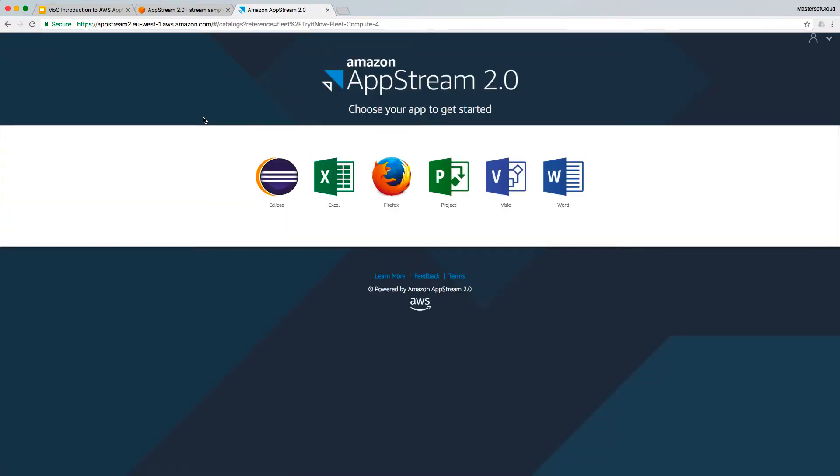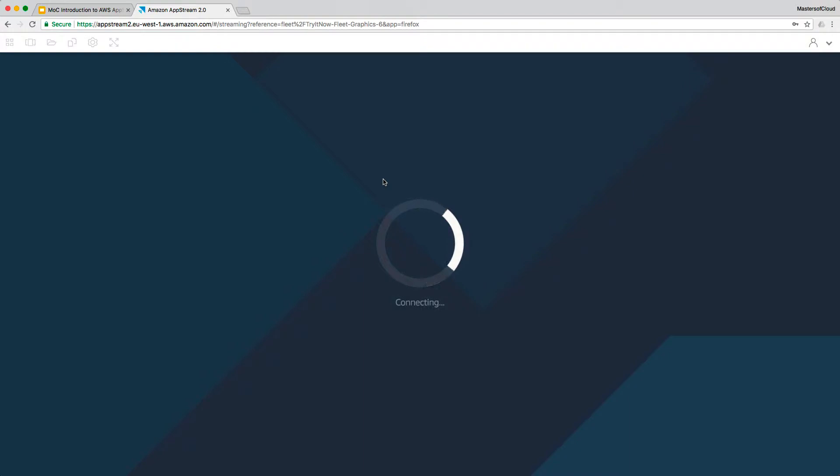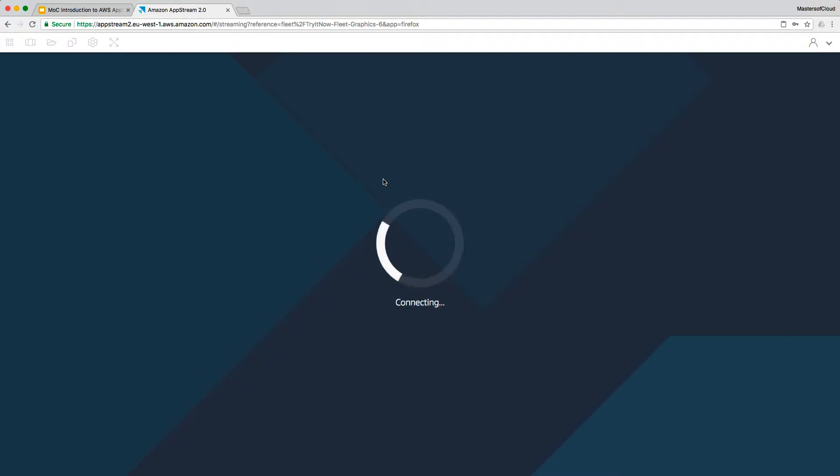I'll wait for that to let me in. It's taking me straight to the demo fleet and here you can see some of the apps that are installed in that fleet. We'll go ahead and launch Firefox.